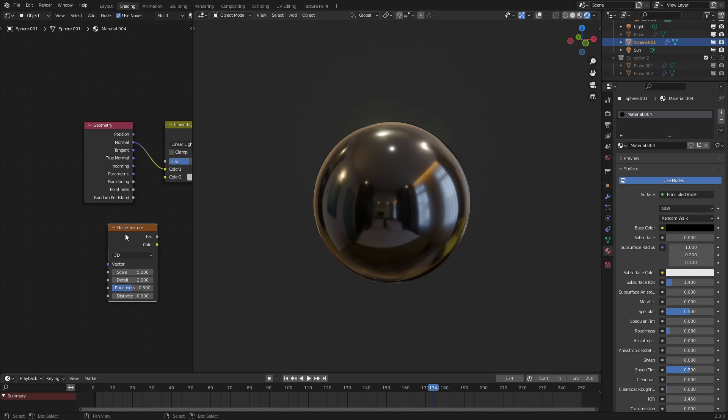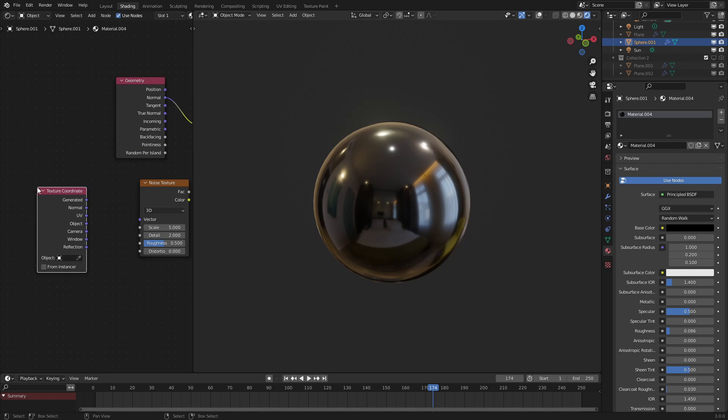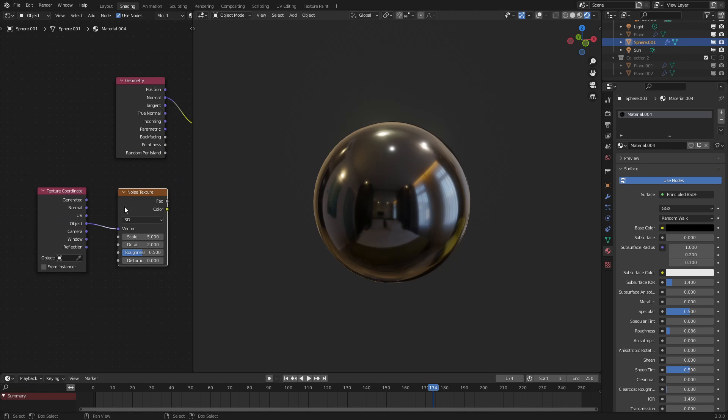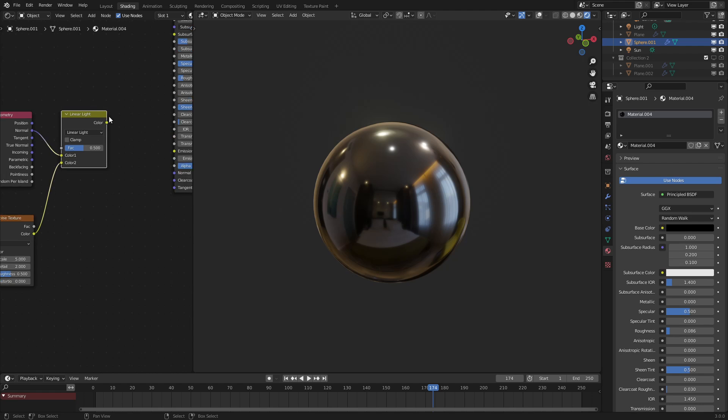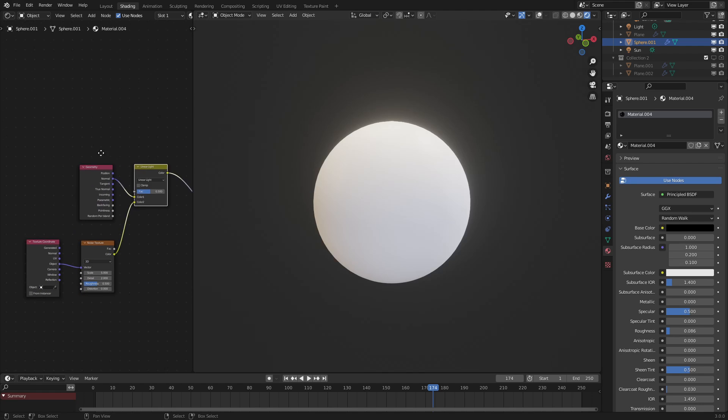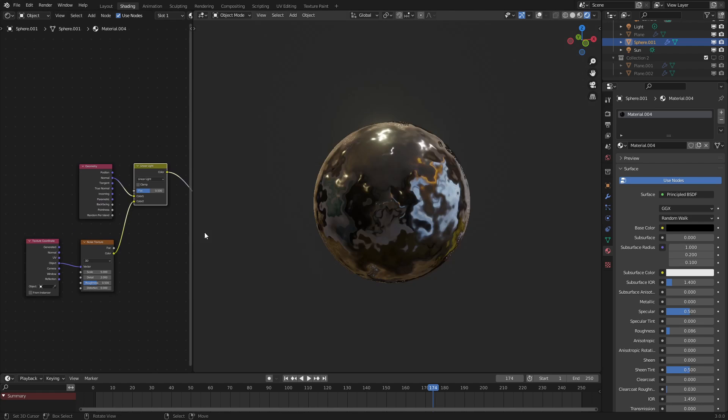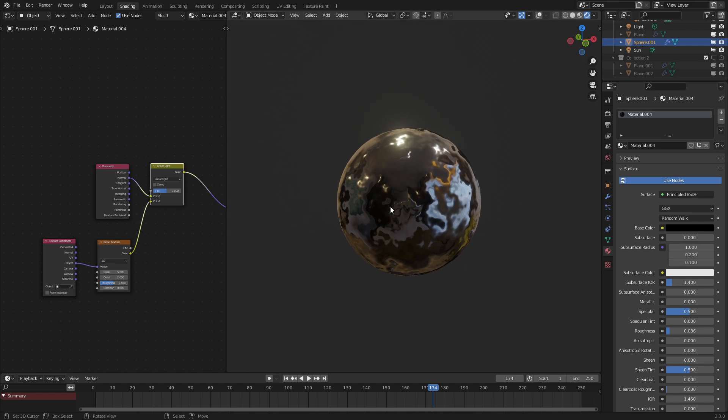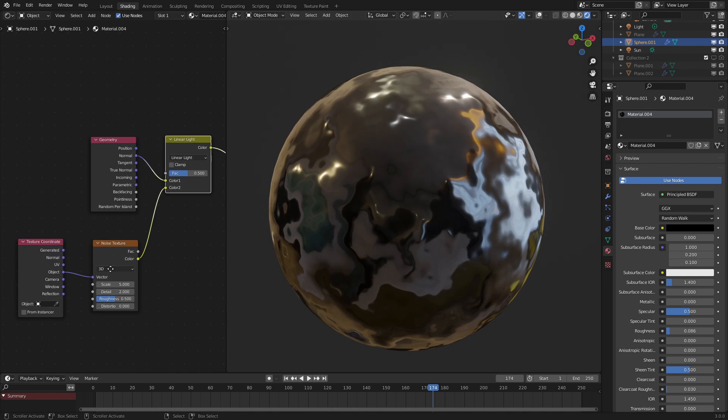This noise texture will use the object coordinate, there we go, texture coordinate object, hook that into there. And if we put this into the linear light, and then put the linear light into the normal, we could see that, let me just make this menu a little bit bigger, once the shader loads up. As you can see, the normals are being manipulated by this.